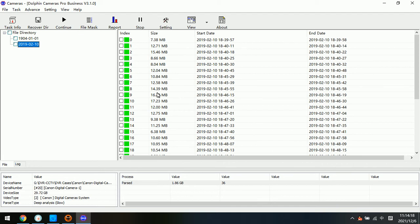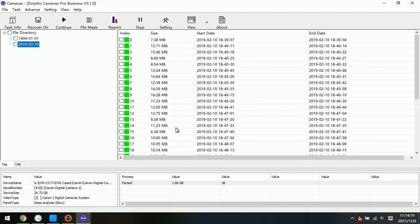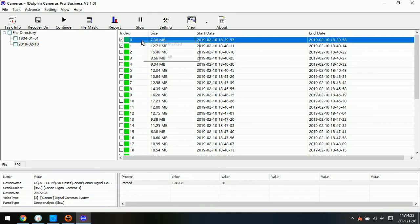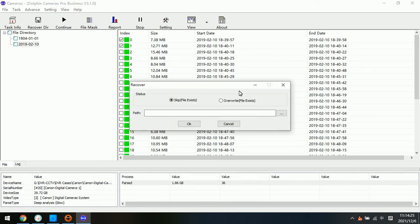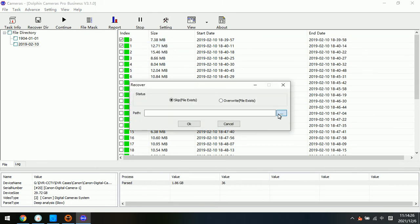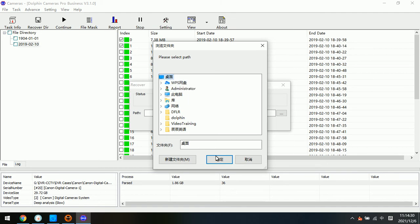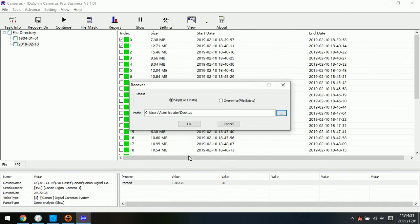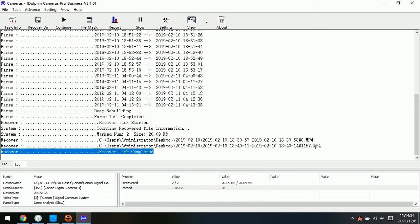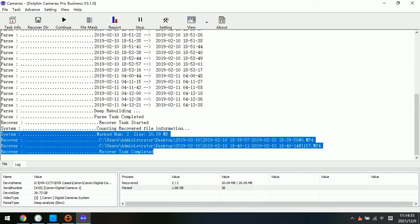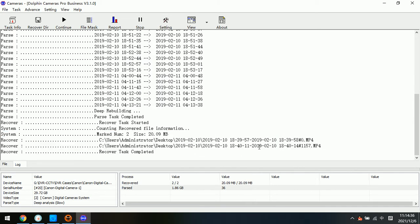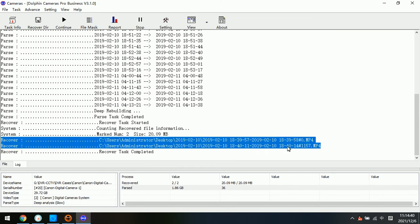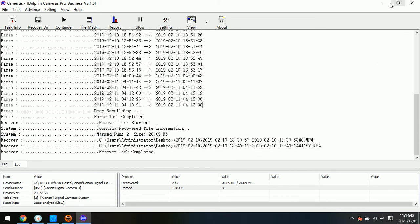These are new videos. We can select two videos and click recover marked, then select the desktop. For example, to recover, click OK. In this window, we can find the selected two videos have been recovered.